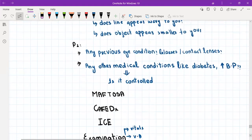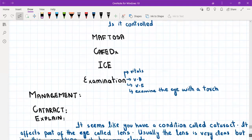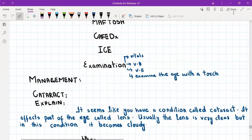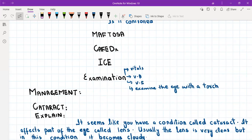Regarding past medical history, ask about any previous eye conditions, glasses use, contact lenses, or eye surgeries, and about other conditions like diabetes, high blood pressure, and high cholesterol — and whether they are controlled. Ask about medications, allergies, family history of vision loss or similar conditions. Psychosocial history is very important: ask about the patient's job, how they are managing, whether they live alone, how they cope with daily activities, and how the vision loss is affecting their mood. Also ask about smoking, alcohol, diet, and exercise.